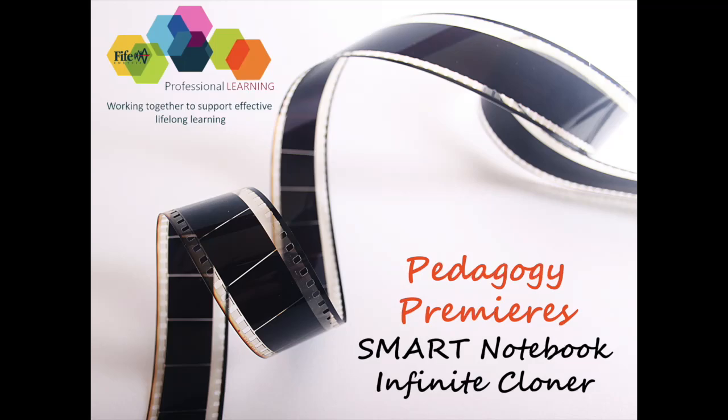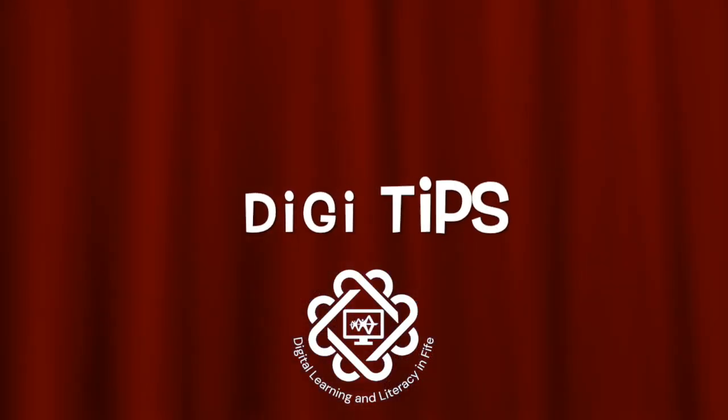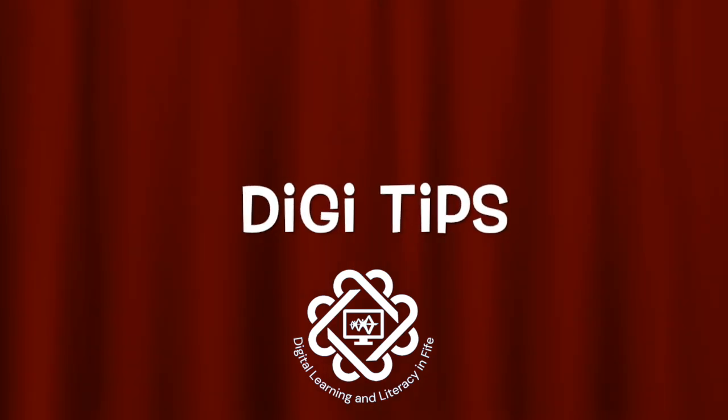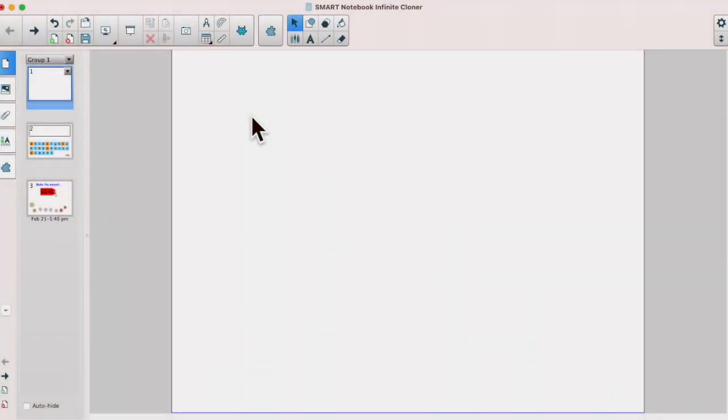Welcome to this Pedagogy Premier Digital Tip video. Let's explore one of the features of Smart Notebook, the Infinite Cloner.